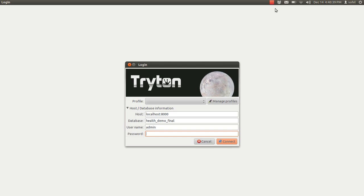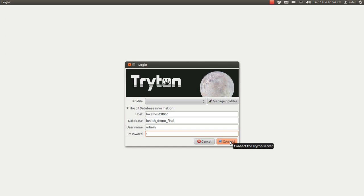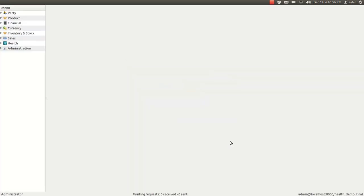Hello, in this video you can see the feature of patient management in GNU Health. You have to enter the username and password and then press connect to log into the system. You can see the health here.